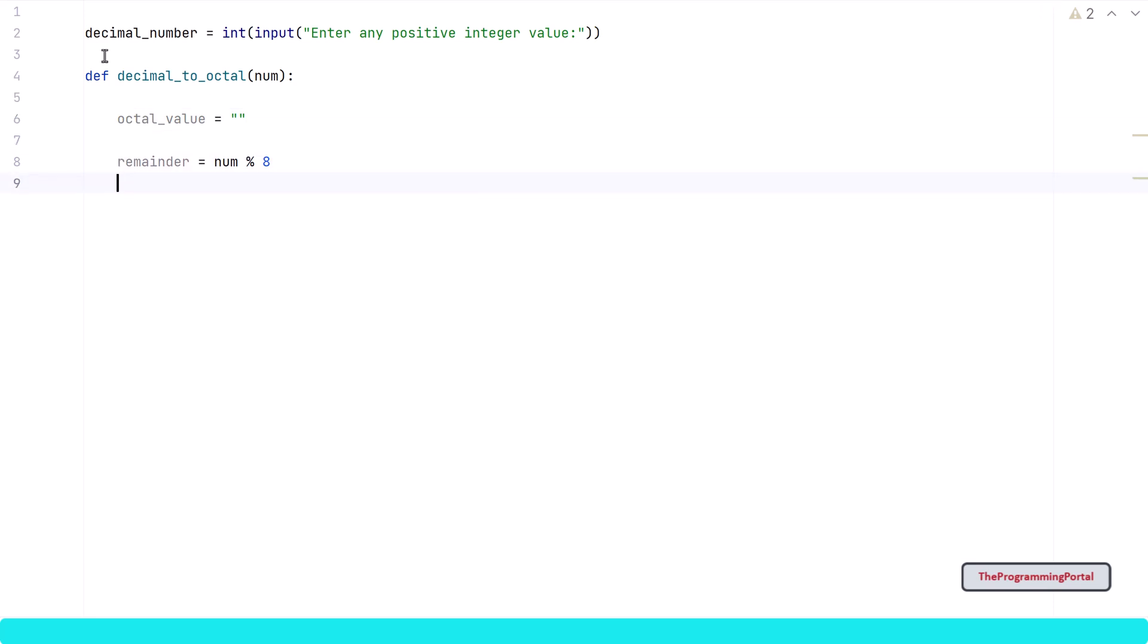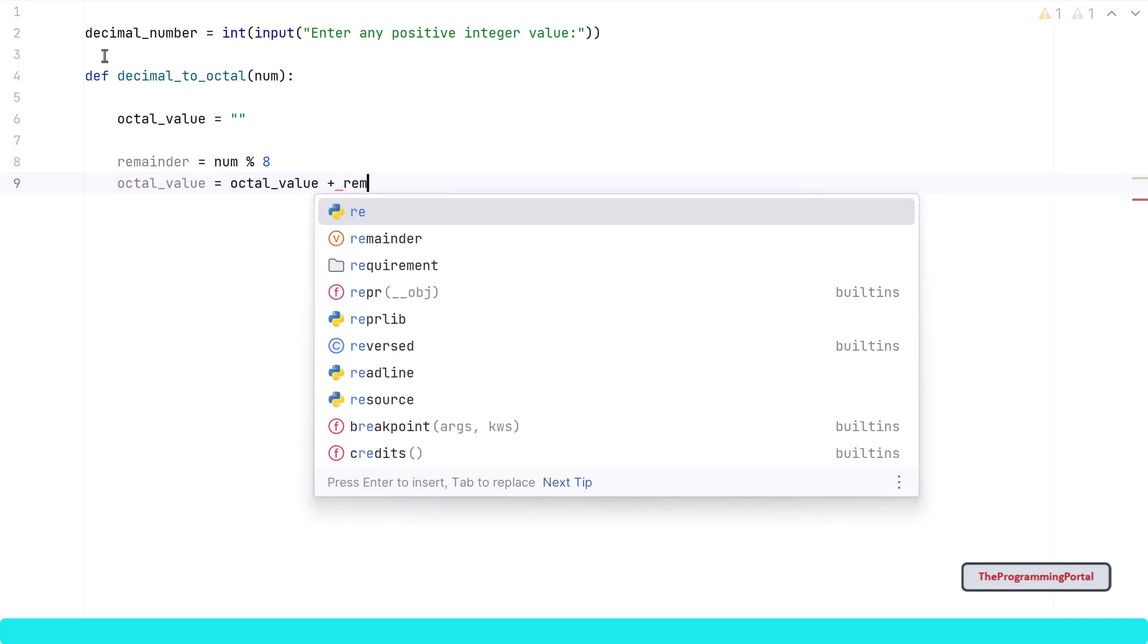Coming back to remainders, we will append remainder output in a string. So I can write octal_value = octal_value + str(remainder).